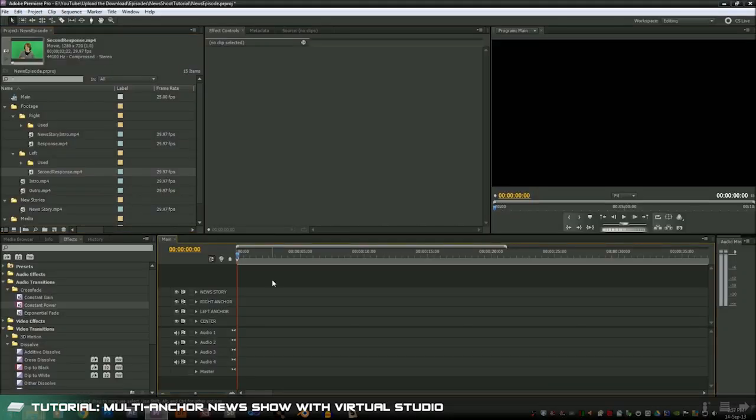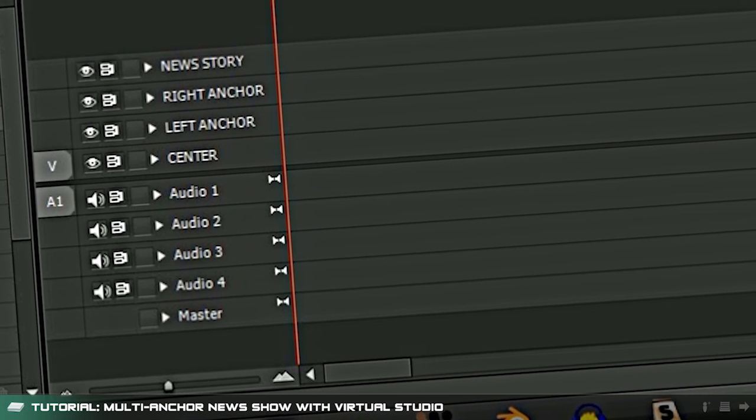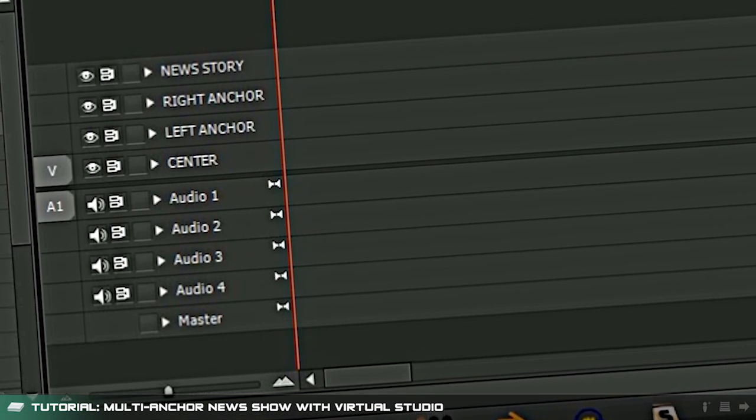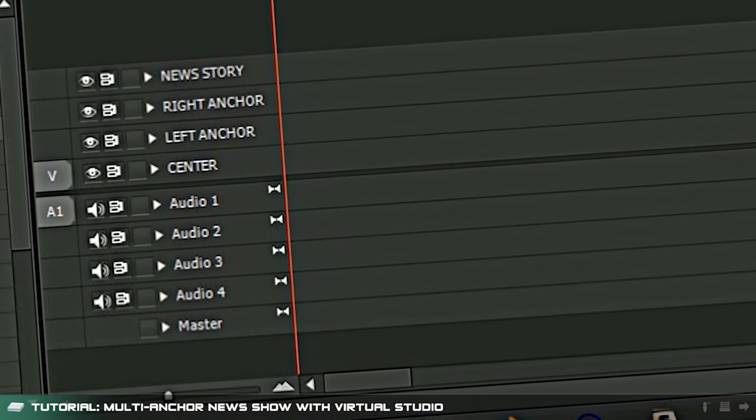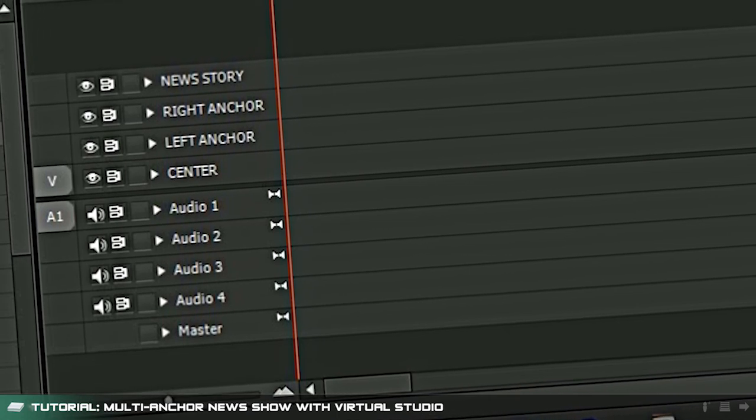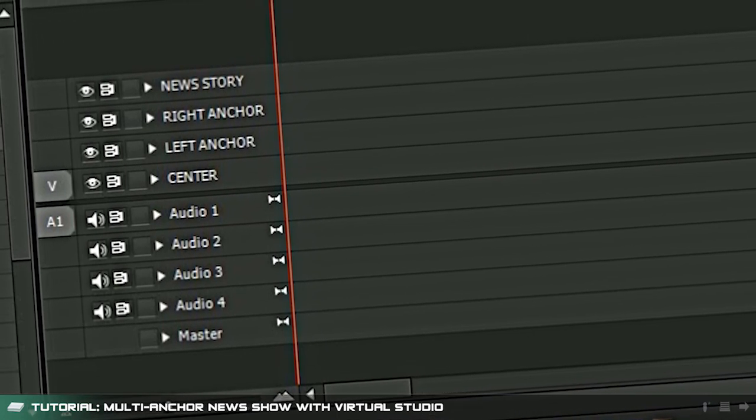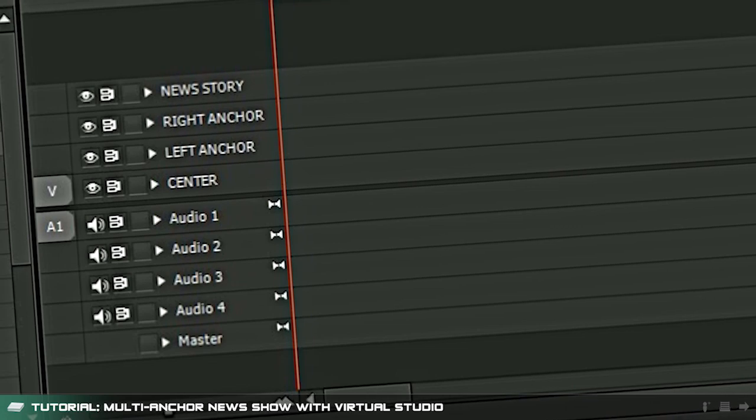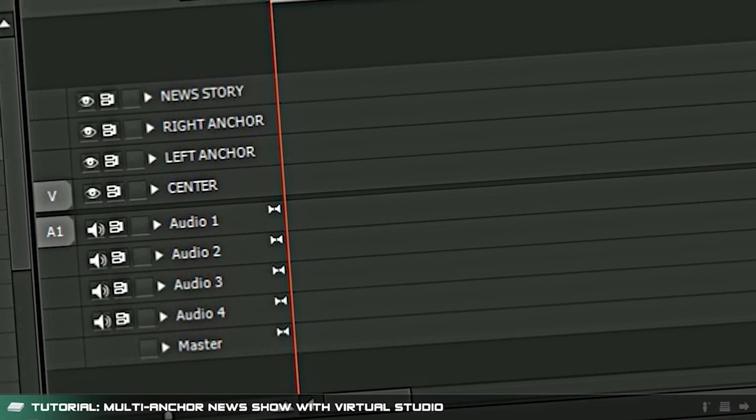Okay let's get editing. I've renamed the video layers to better explain how I'm going to edit this up. Basically for each perspective of the news shoot we'll have a separate layer as well as a separate layer for the news stories. Why we're doing this will become clear soon.